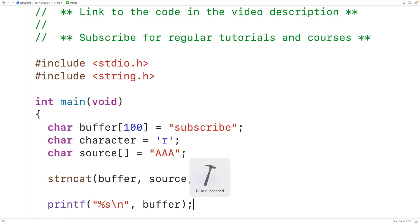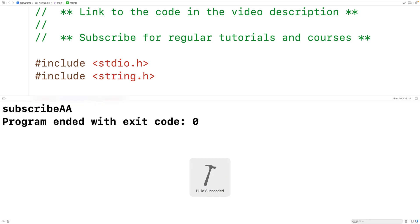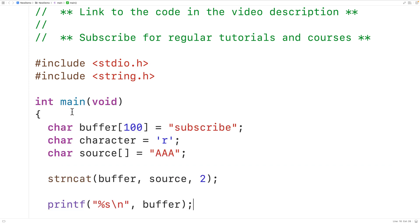If we save, compile and run the program, we'll get here subscribe followed by two uppercase A characters and that's because we only appended the first two characters from the source string to the destination string.